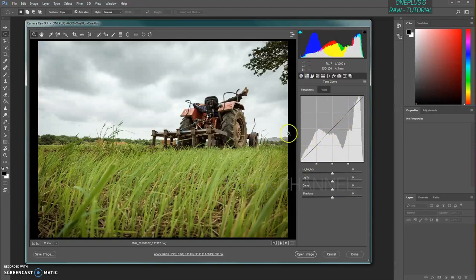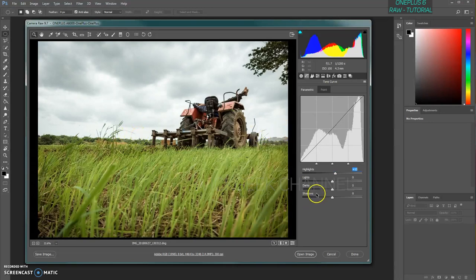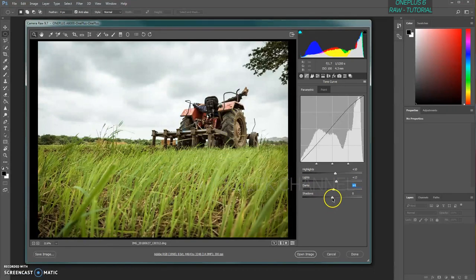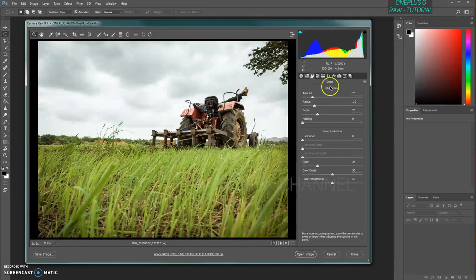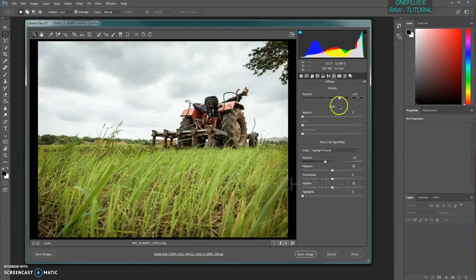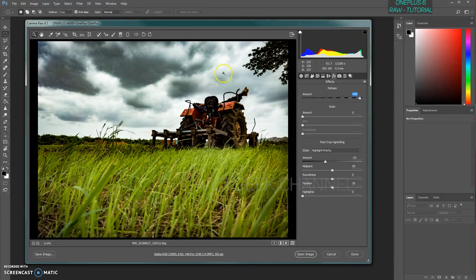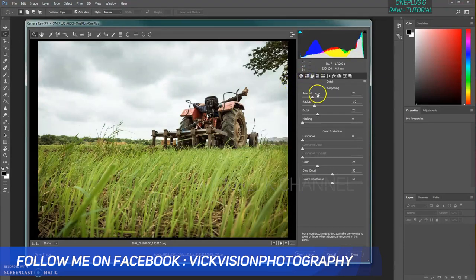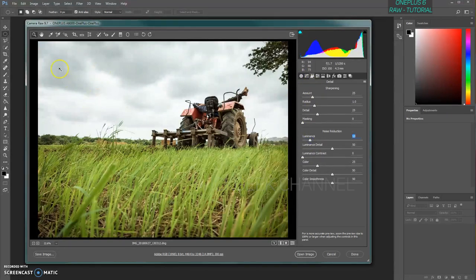Moving to the Tone Curve — adjusting it depends on the type of image. For this image, I don't think it's necessary, so I'll leave it at default. I'll increase highlights slightly for pure whites, increase lights a little, boost darkness and shadows. Moving to the sharpening tool, it's already sharpened at 25% so I'll leave it. If you're seeing noise or banding — for example, if dehaze is increased too much — go to the noise reduction tool and increase luminance noise reduction to remove that noise.